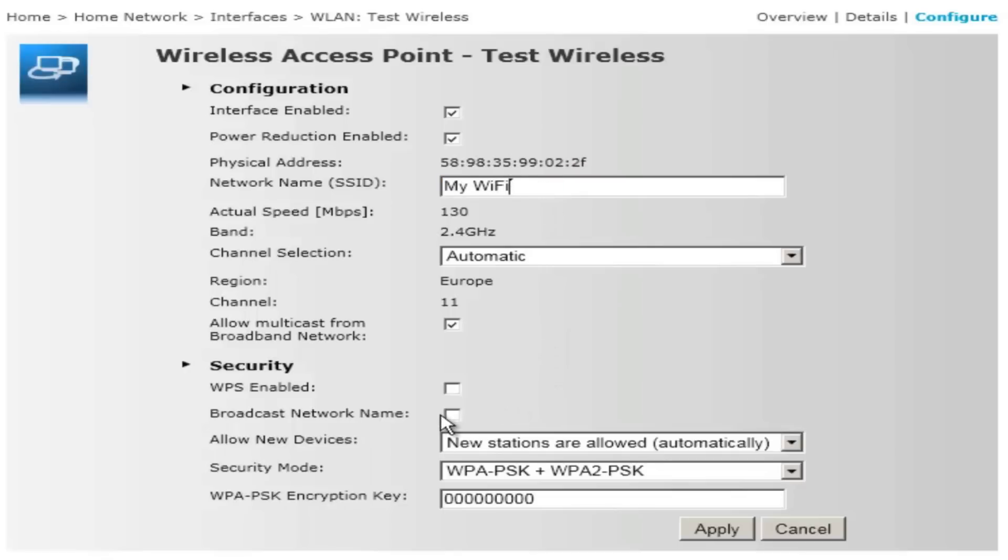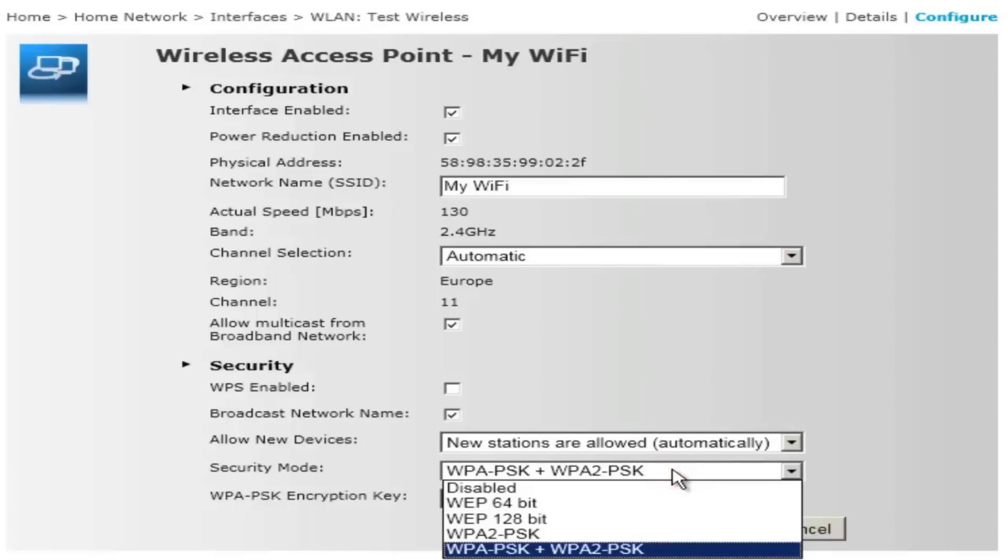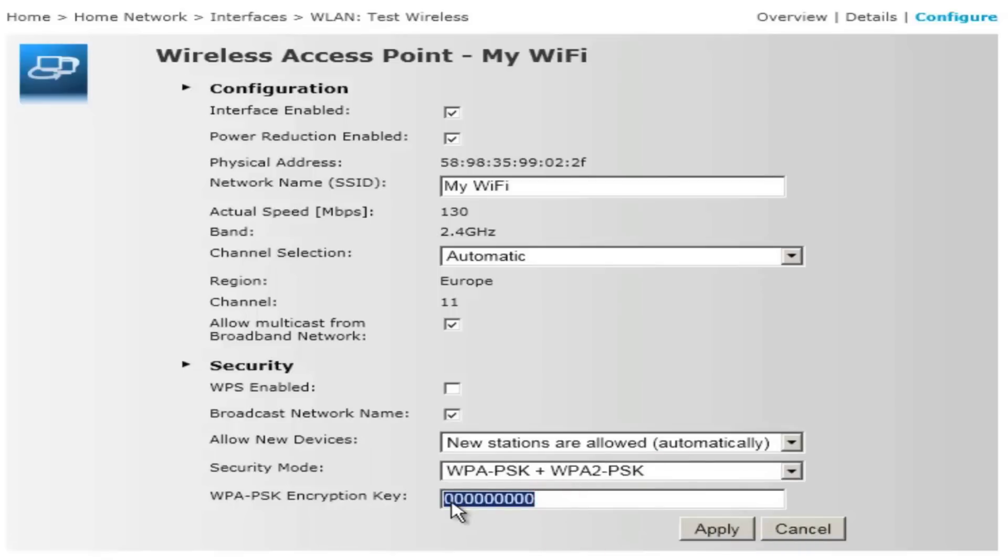Next, choose the security mode WPA-PSK + WPA2-PSK, and then type a password with a minimum of 10 numbers or digits.